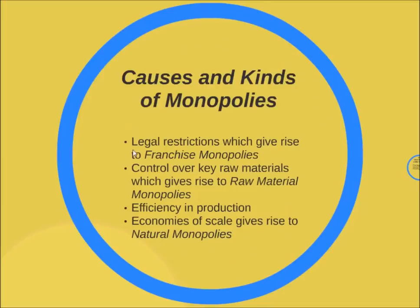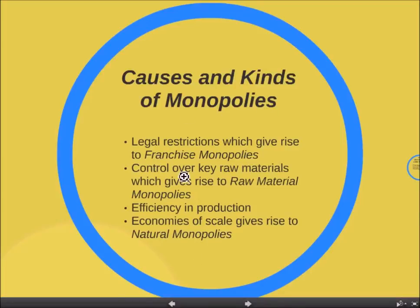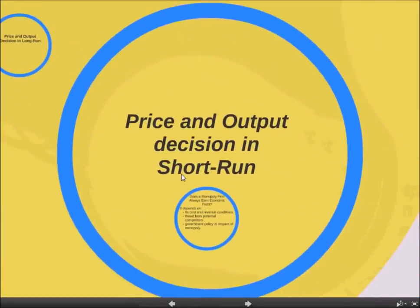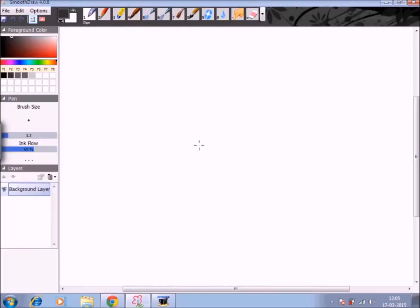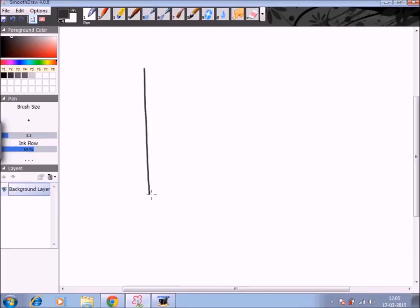So these are the various kinds of monopolies and the causes due to which they occur. Now we will see how price and output decisions are taken in the short run. Under monopoly, the producer is the only single seller of the product, and as compared to perfect competition, here the producer is the price maker, not the price taker. We will show price and output determination in the short run with the help of a graph.